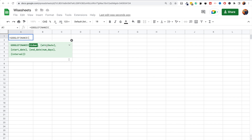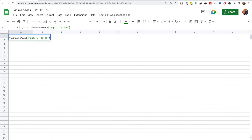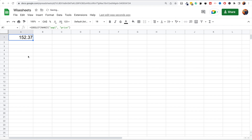For the ticker, we're going to enter Apple, and then for the attribute, one of the simplest you can enter is 'price'. You enter all this information in quotes, close the bracket, and as you can see you will get the real-time price data for Apple. It will automatically update every so often.